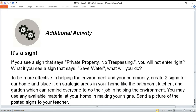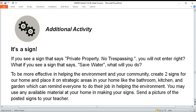Additional activity: just as a sign saying 'Private Property — No Trespassing' tells you not to enter, or a sign saying 'Save Water' reminds you to conserve, create two signs for your home. Place them in strategic areas like the bathroom, kitchen, or garden to remind everyone to do their part in helping the environment. Reuse any available material at home to make your sign, and send a picture of the posted sign to your teacher.